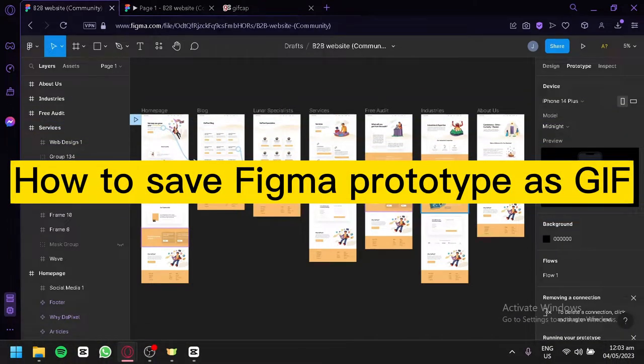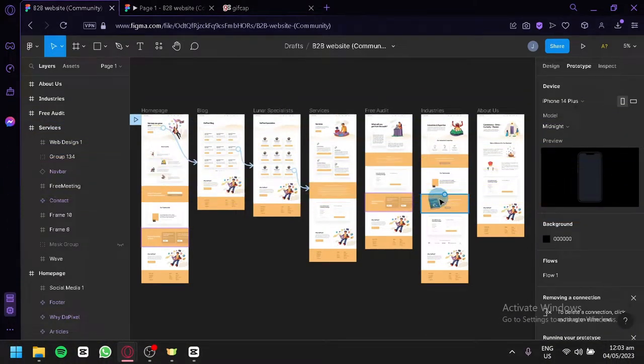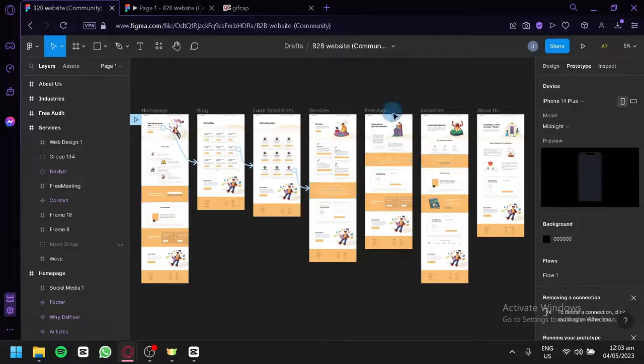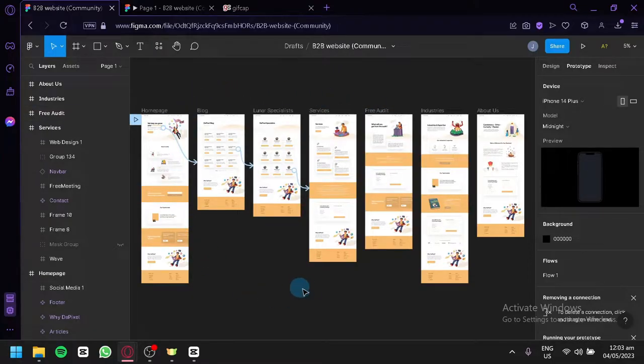How to save Figma prototype as GIF. Hello guys and welcome to today's video. For today's video, we will be talking about Figma.com, which is a platform used to create websites. As you can see right now, I have created a random prototype.